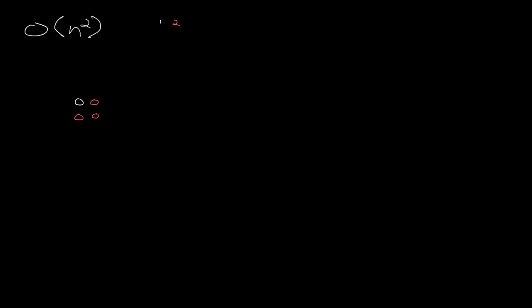So what happens when we do 3 squared? Well, we have to make a square with 3 items per side. This time, you can see here, we added 5 items. So let's keep track of the number of things we're adding, actually. The first time we started out with 1. Let's not worry about that. But then we added 3 items. We added 5 items.